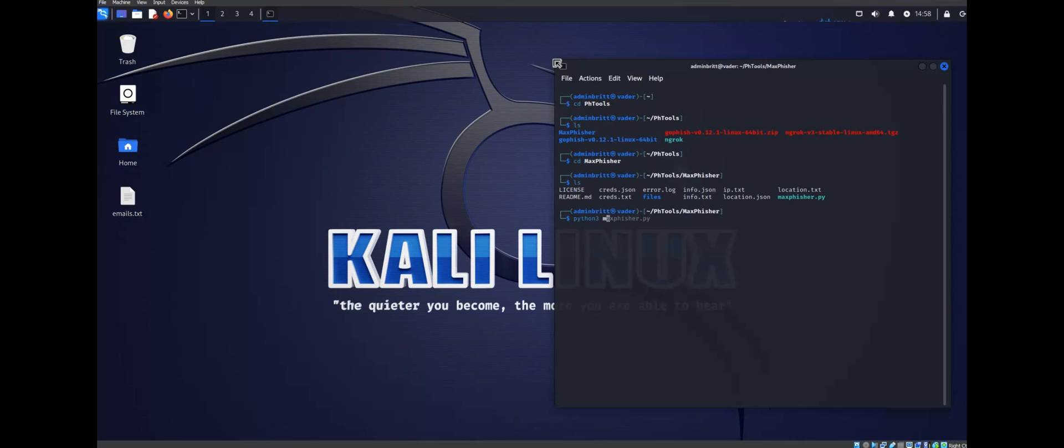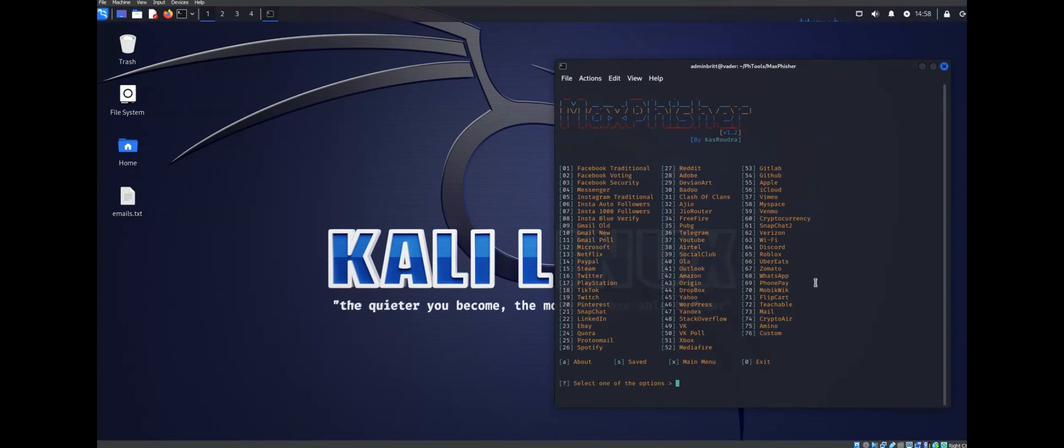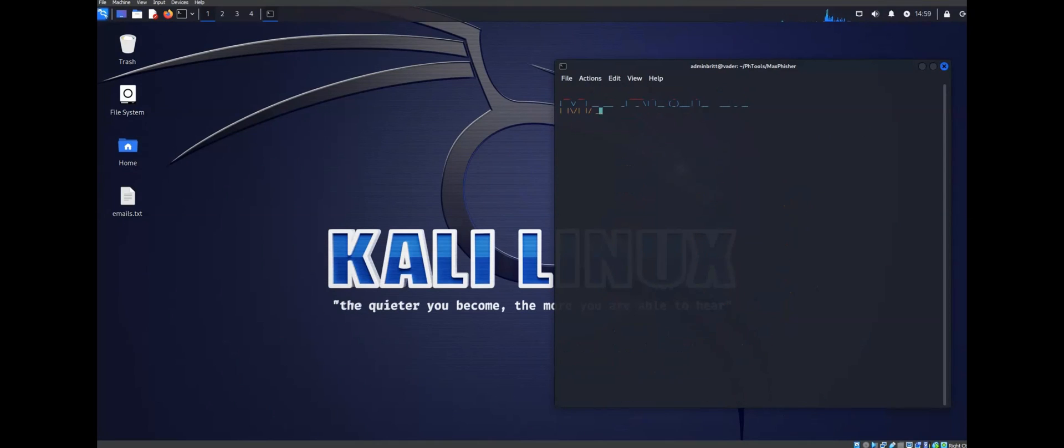After completing my template, I opened up my Kali machine and booted up Max Fisher. This is what I used to create my phishing link. If you want a full tutorial on Max Fisher, I do have one on my channel which I will link below.